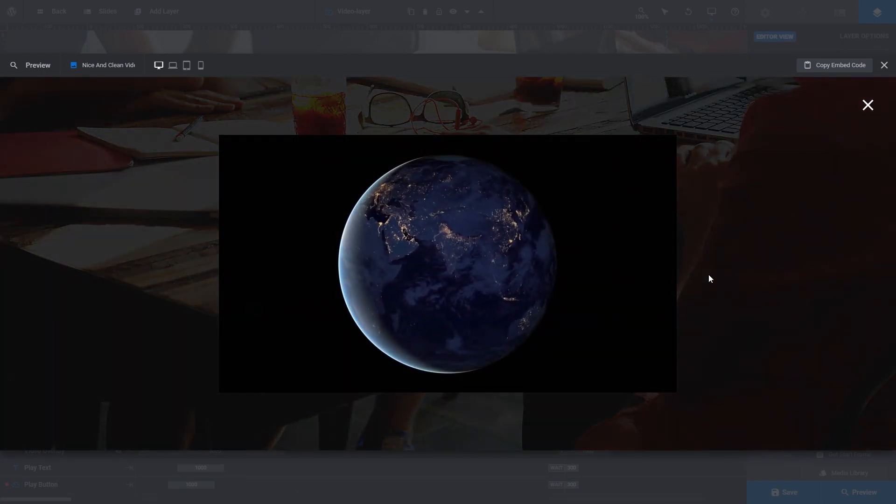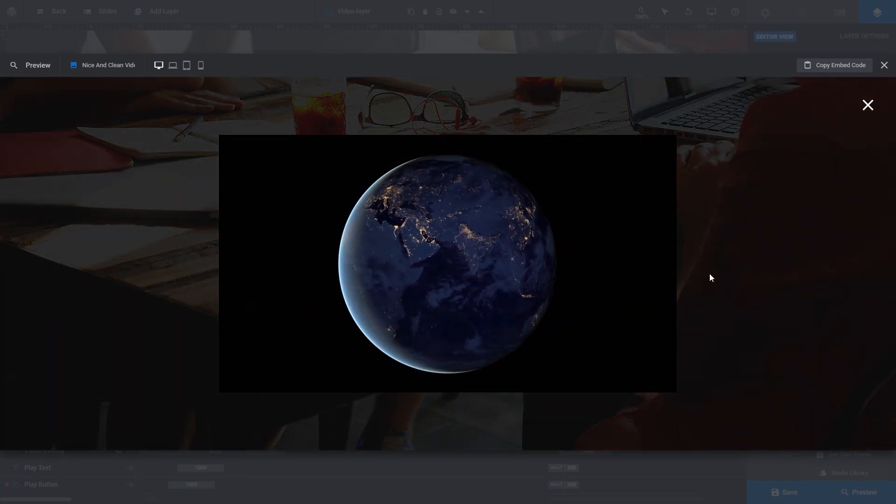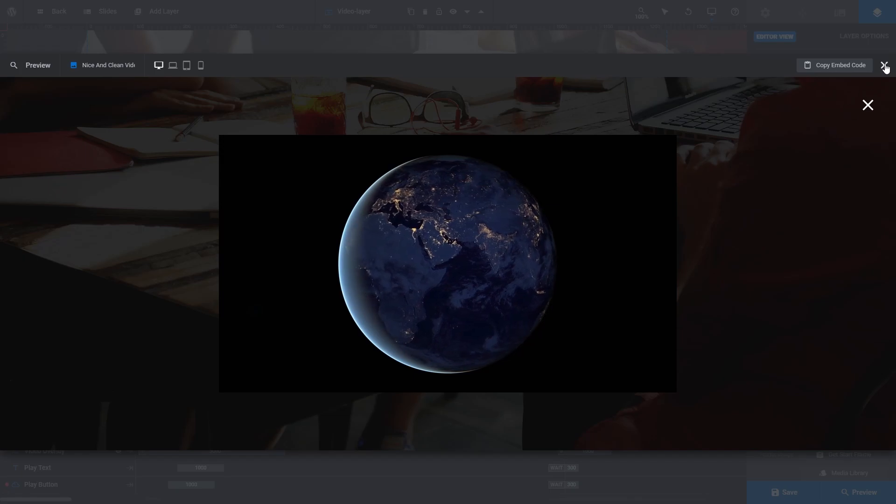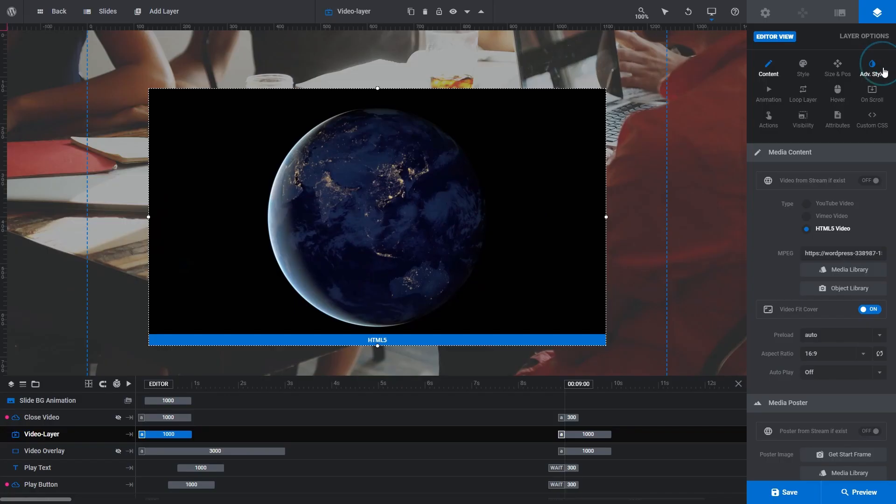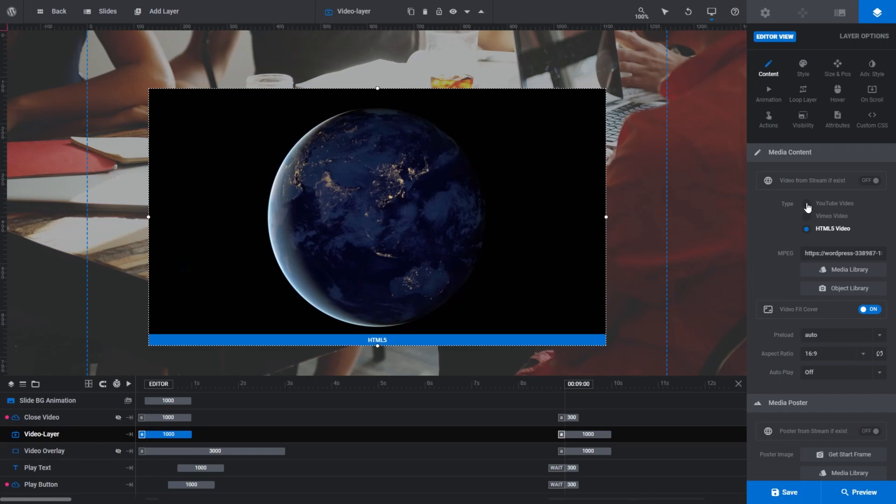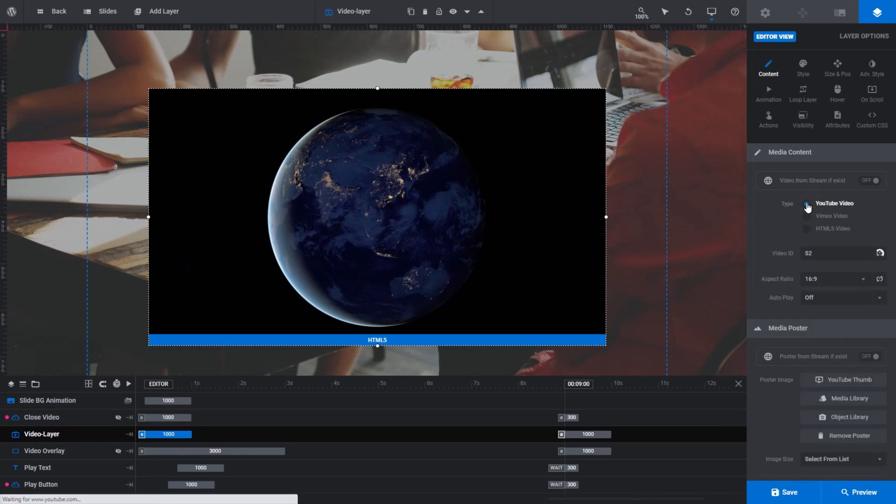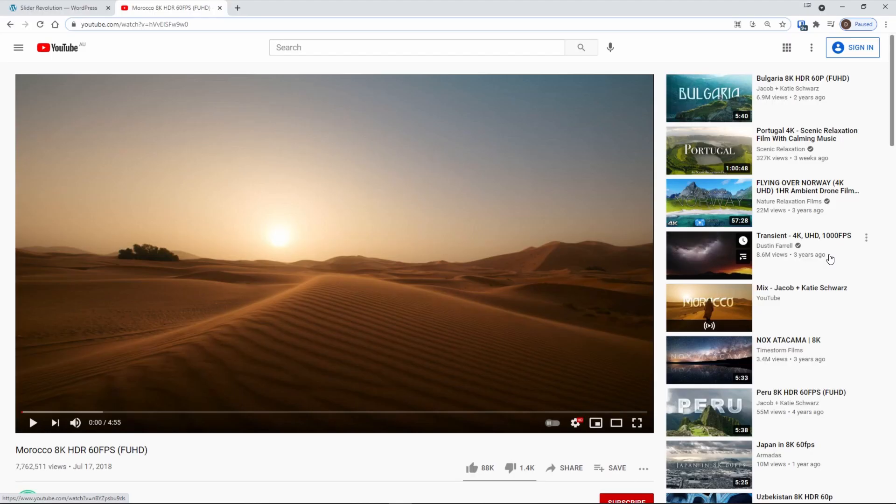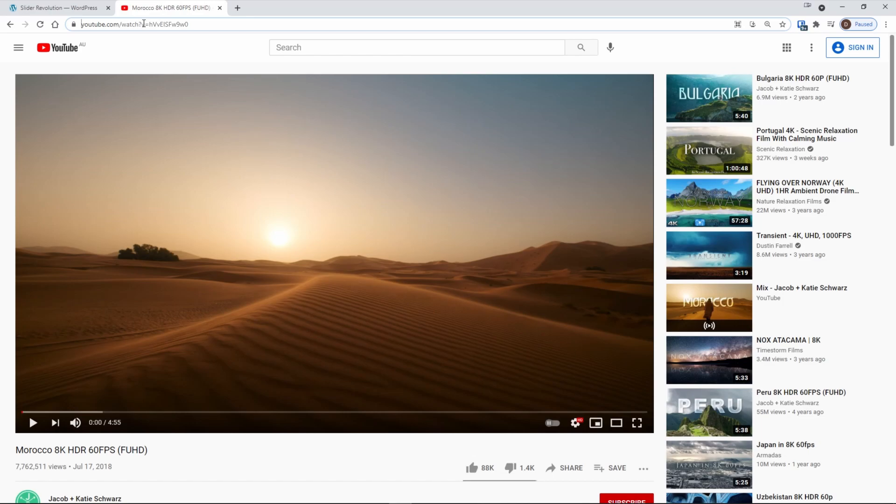If you want to swap the video out for a YouTube video, the process is almost identical to the process of swapping a Vimeo video. The only difference is you need to select a YouTube video in the type field and replace the video ID with a YouTube video ID. Go to the webpage of the YouTube video you want to use. YouTube's video ID is made up of the letters and numbers you see immediately after the V equals in the video's URL. Copy those letters and numbers.